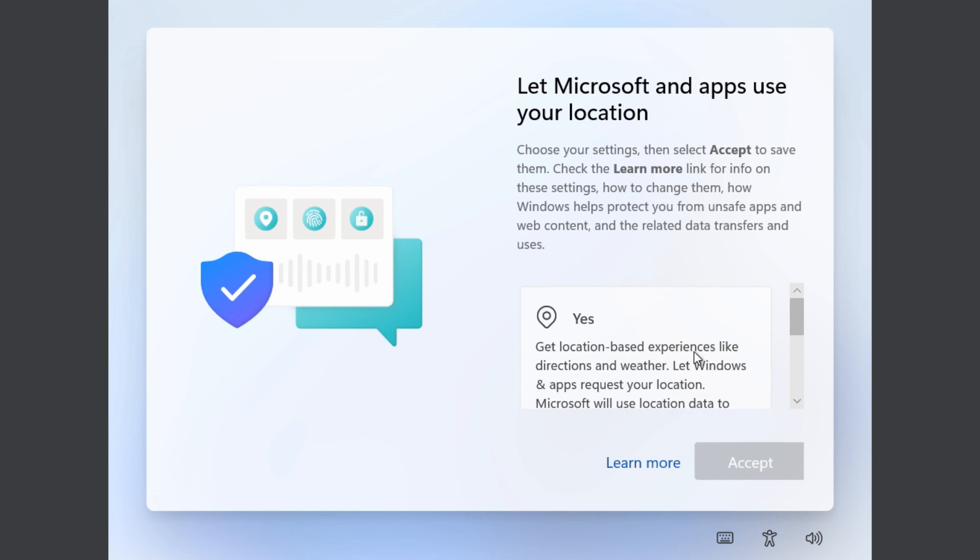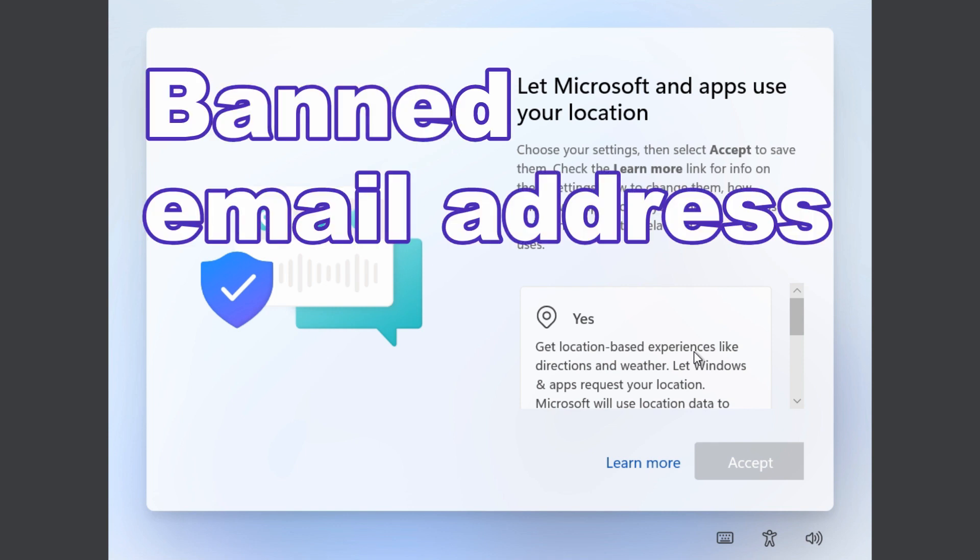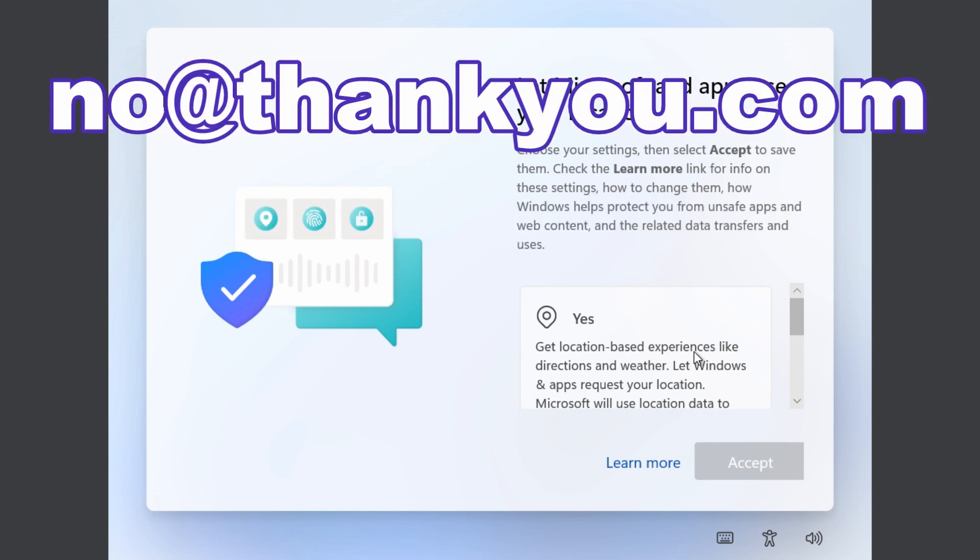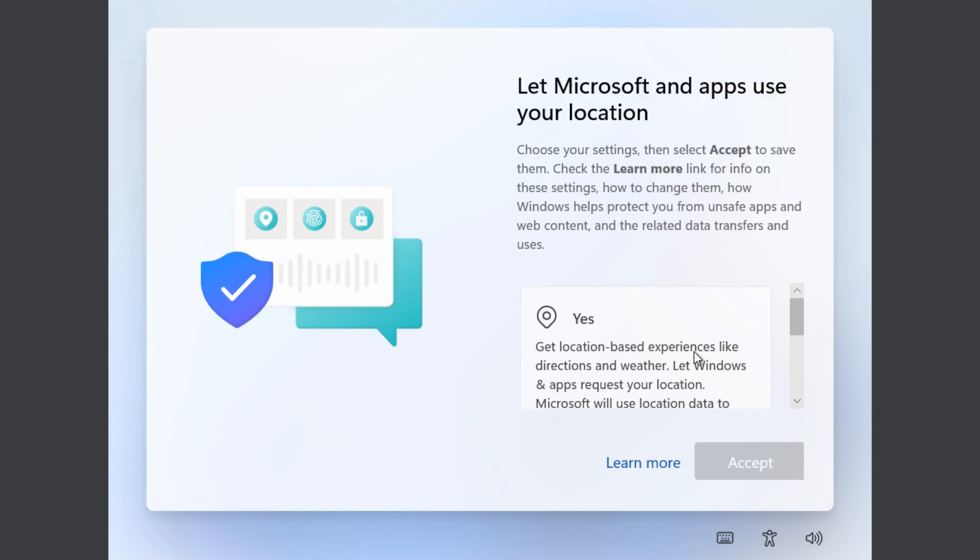And if you're having any issues with bypassing the Microsoft account login, another trick that was mentioned was using a banned email address to sign in with. So using something like no@thankyou.com is a banned email address. And if you put that in and use any password at all, it's going to fail and you'll get a message saying that something went wrong. But then when you go to the next screen, you'll be able to choose a local account instead.